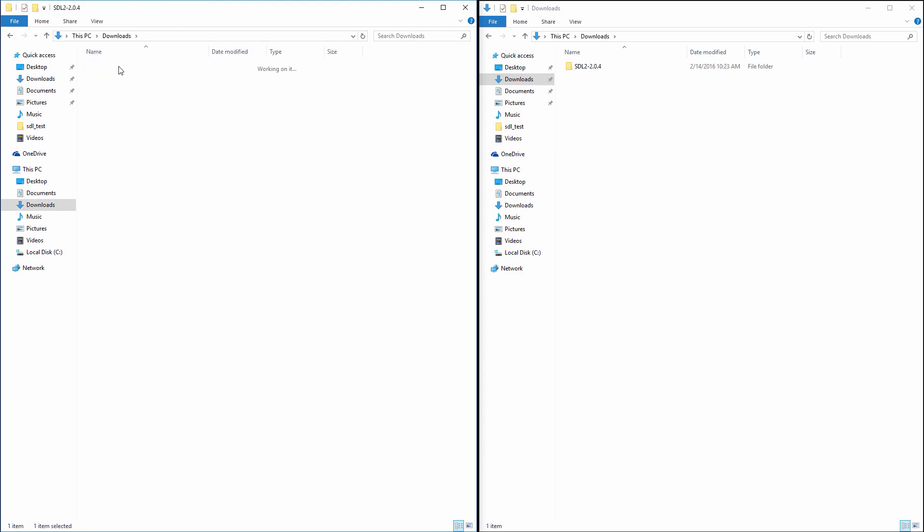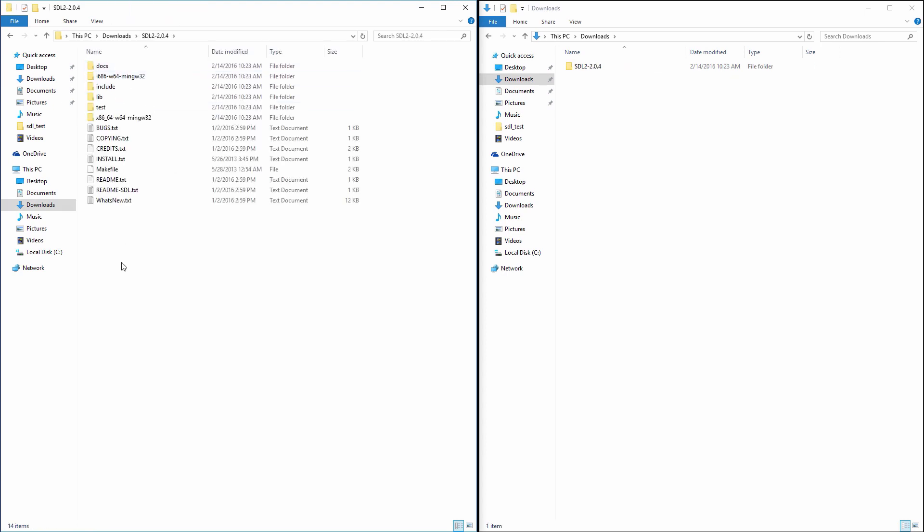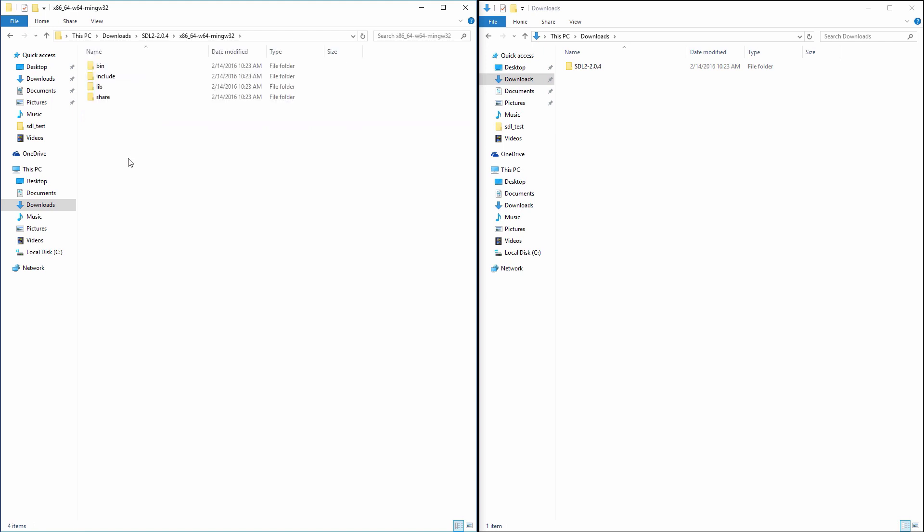Now, open the extracted folder. As you can see, inside there are two folders that end in MinGW. The first one, prefixed x686, is for 32 bits computers. And the second one, prefixed x86_64, is for 64 bits computers. Because my computer is 64 bits, I will open the last folder.